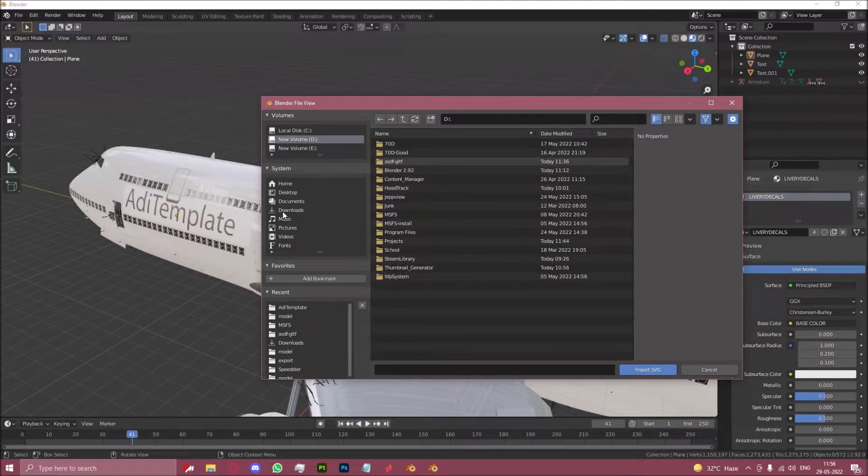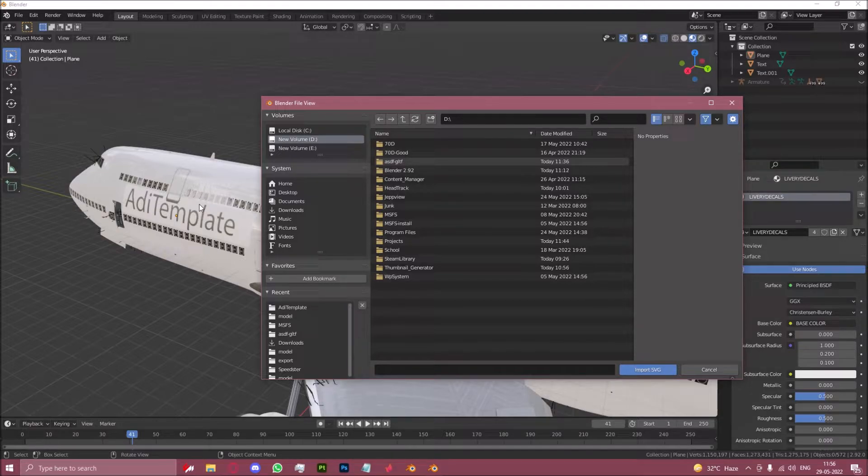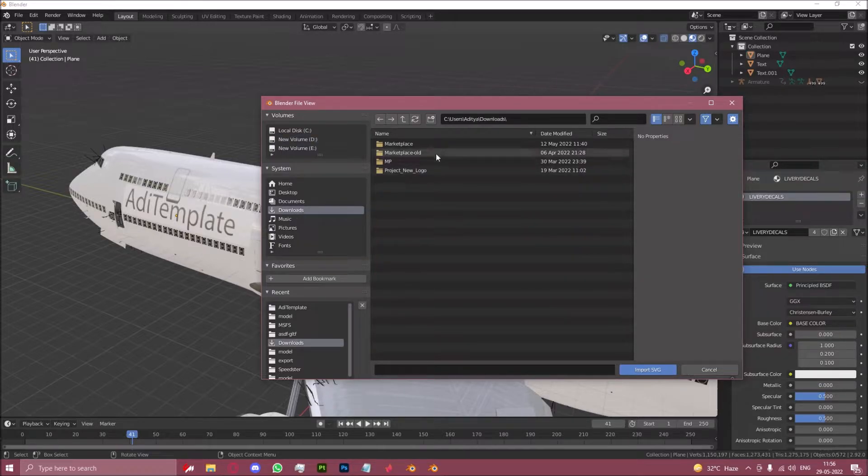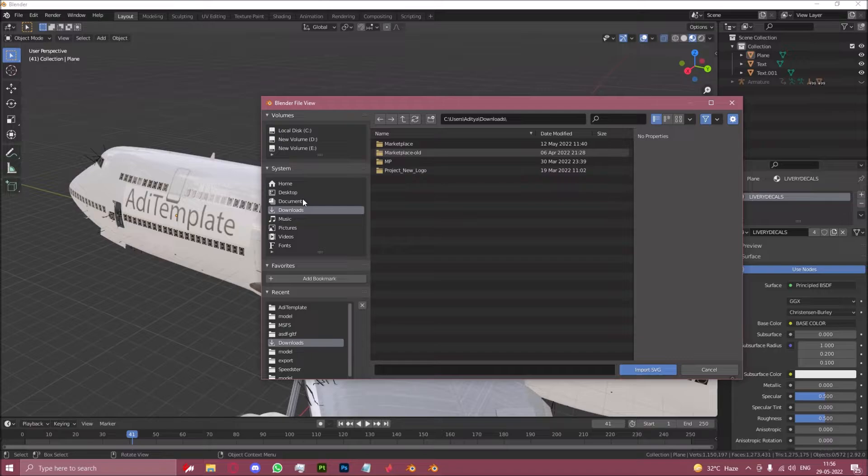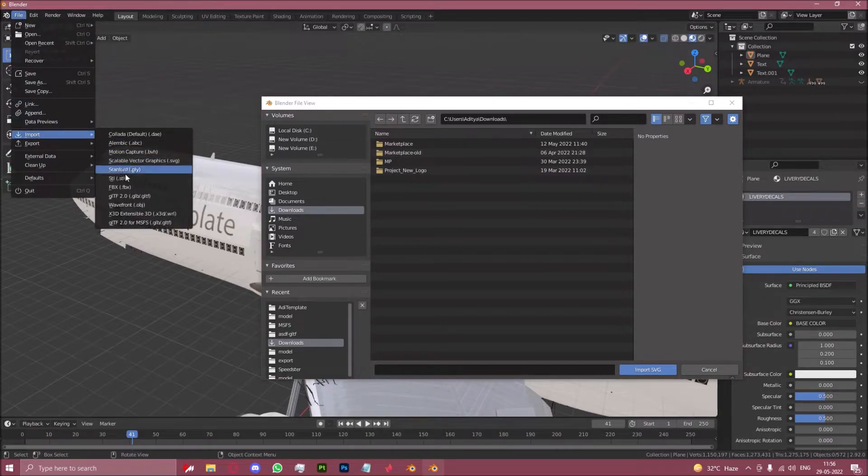So for PNG and JPEG you can use the texture method which you did first here, but if you have an SVG of the logo and you want it in even better quality, because here it will also be a mesh, let us use the SVG method.